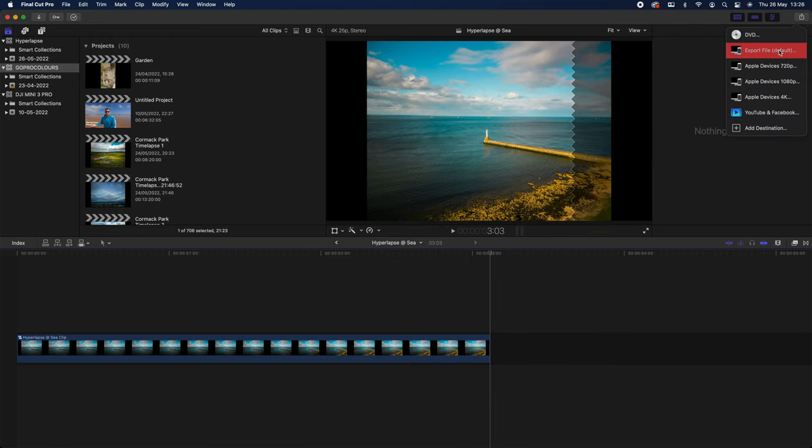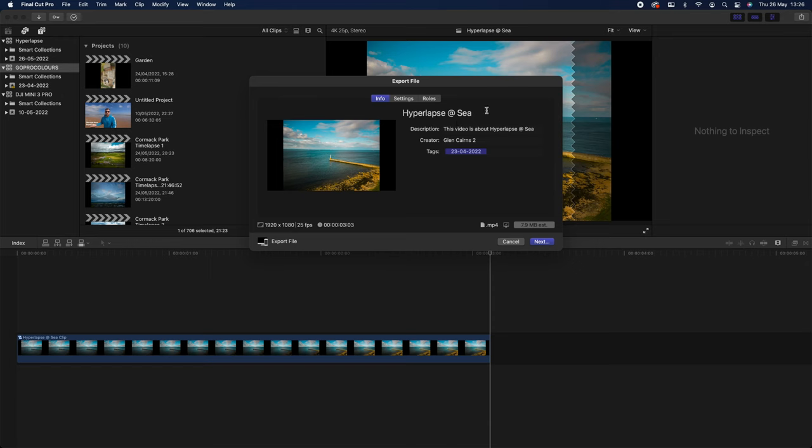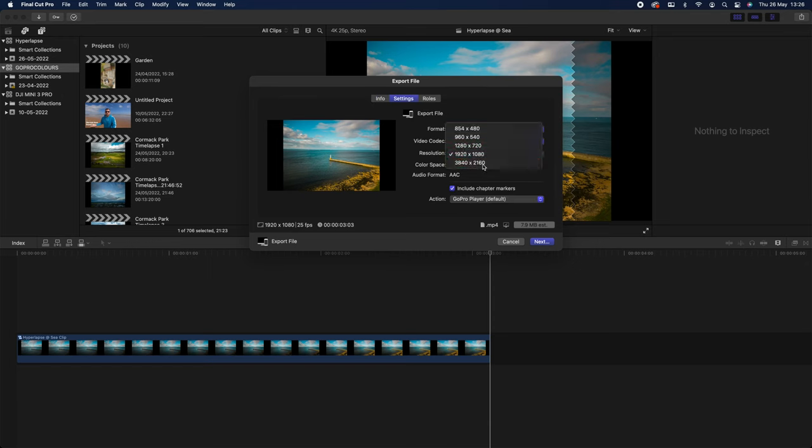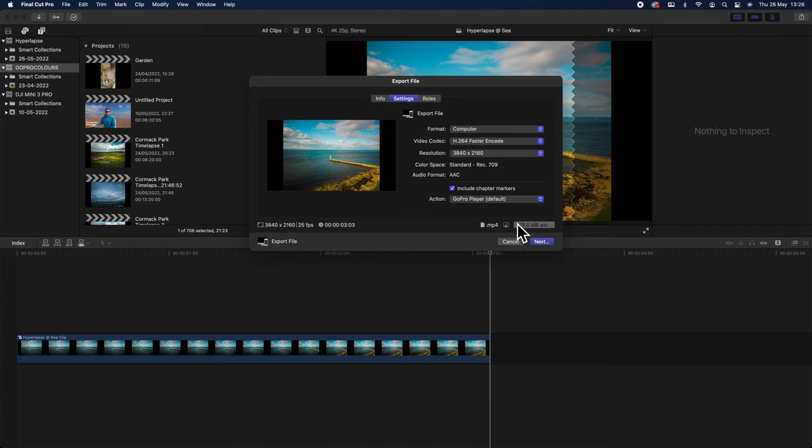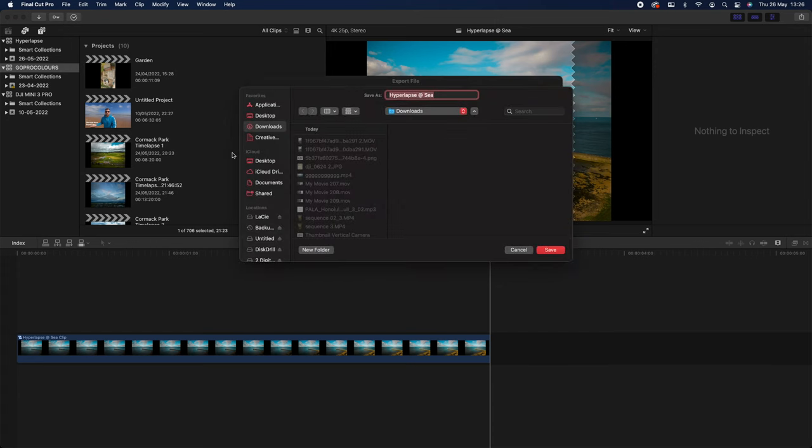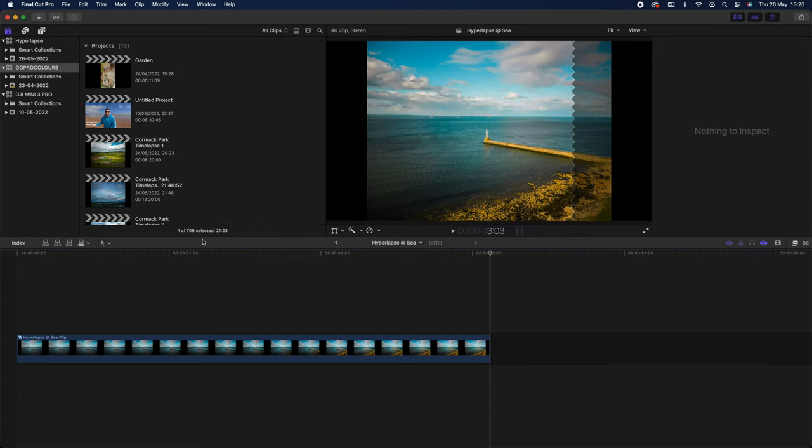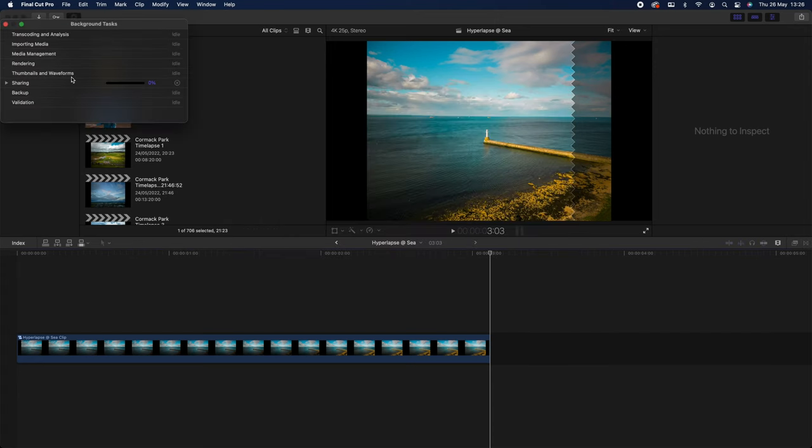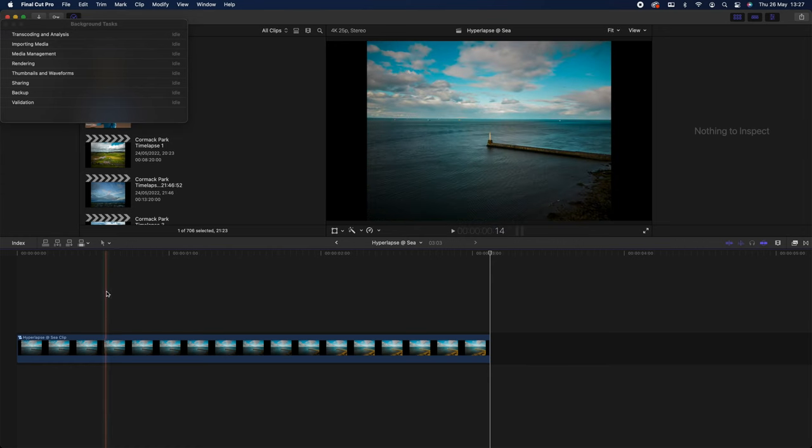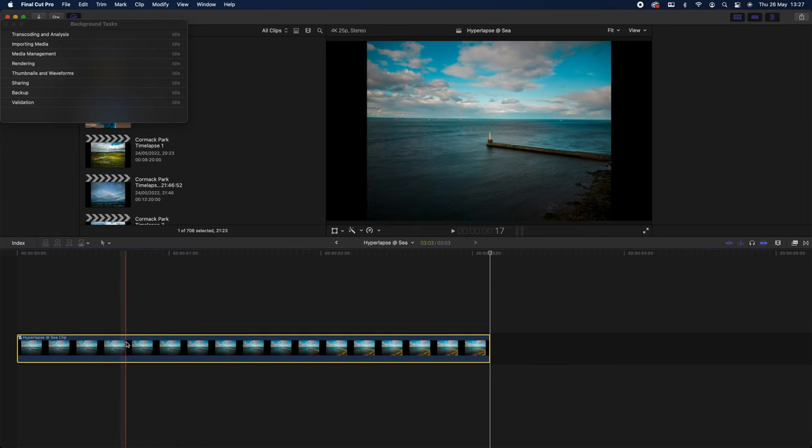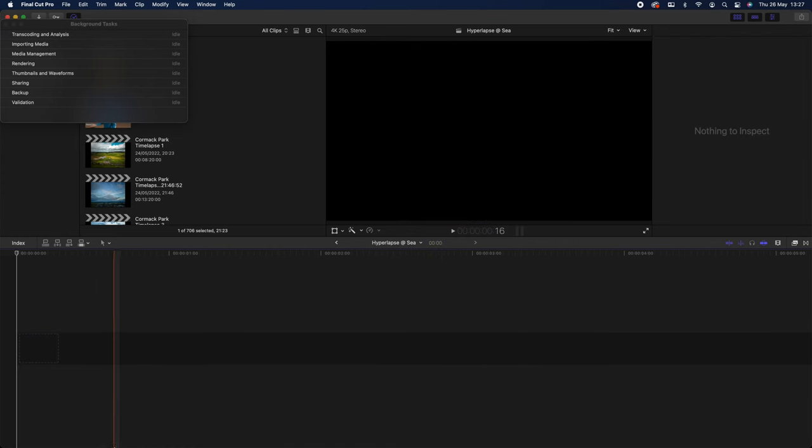So what we're going to do is we're going to export this video. Hyperlapse Sea. We're going to go on that 4K. Actually, it's not that big at all, it's only 19.6 megabytes. Let's just render that off. I'm going to save that on my download. We're just going to let that export. Very quick to export. I'm going to delete this now, I don't need it.